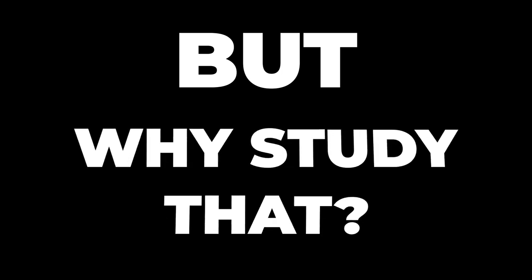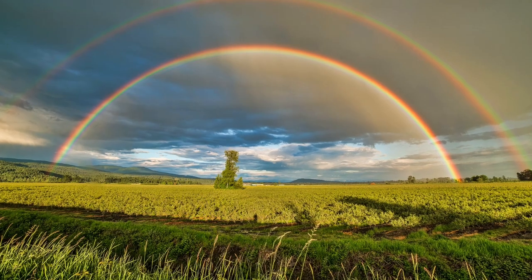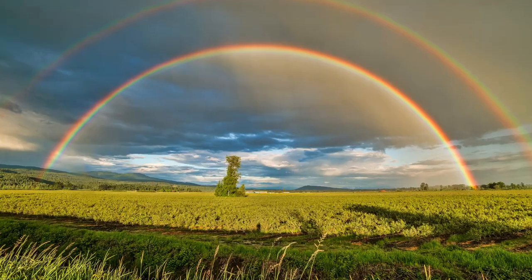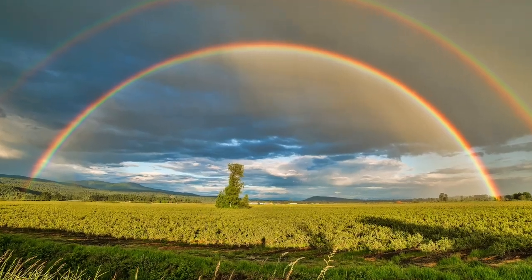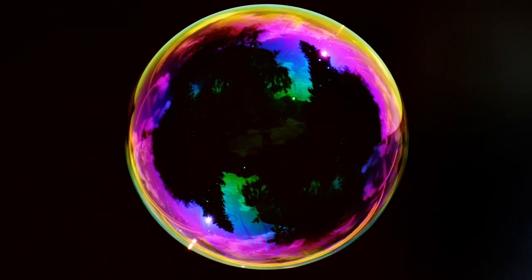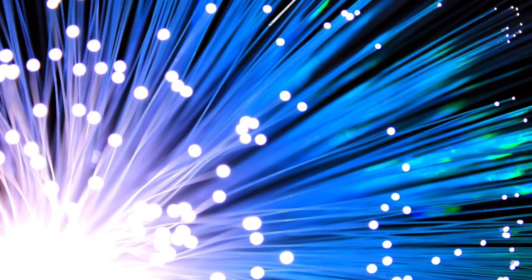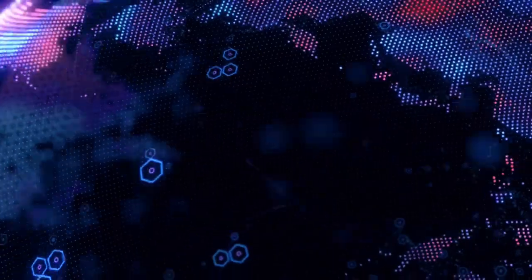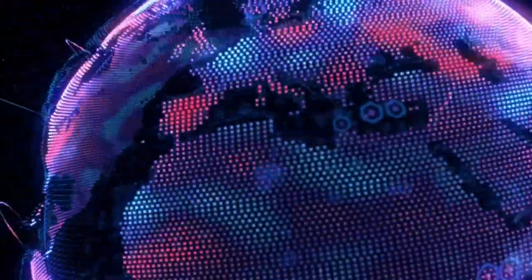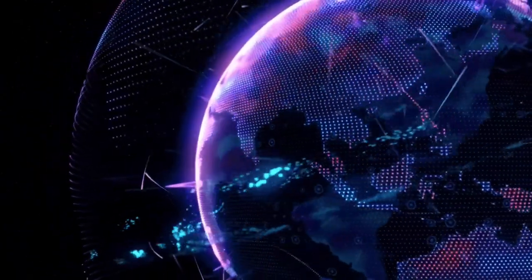But why study that? Because we can use it to unravel the wonders of rainbows, the mysteries of soap bubble colors, figure out how lenses sharpen our vision and how fiber optics connects us across the globe.